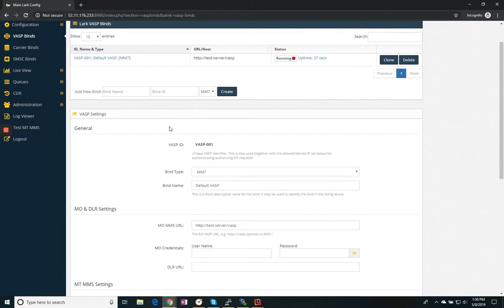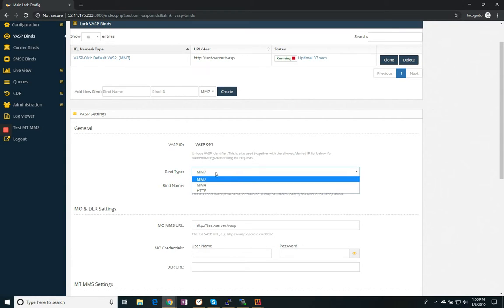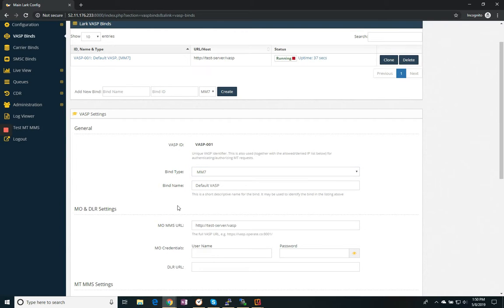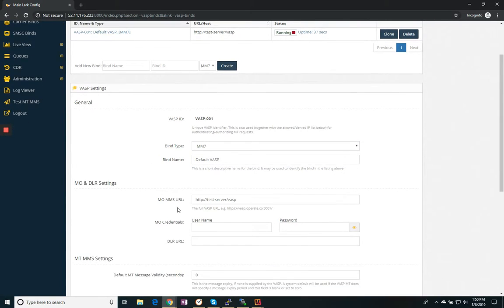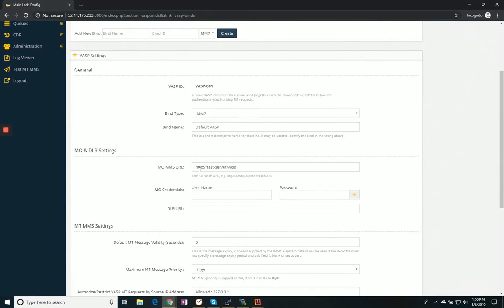We do provide a default bind for testing purposes. You'll see that we support MM7, MM4, and HTTP.